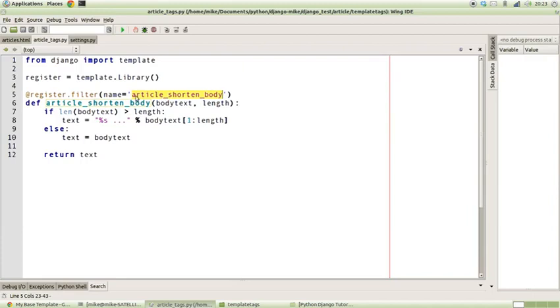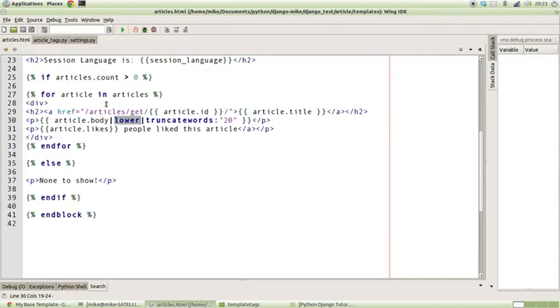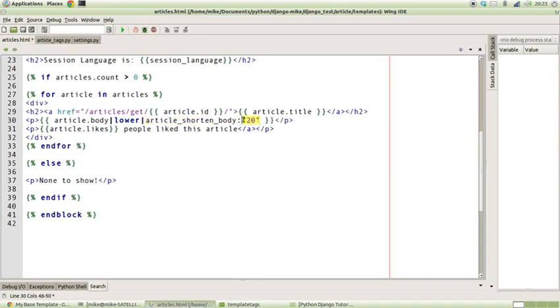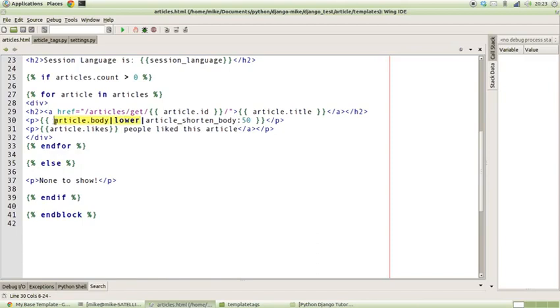With that, we want to be able to pass in say 50 characters. So we're saying with the output of whatever comes out of body and out of the lower function, so whatever lowercase version of the body comes out of there, pass it into article_shorten_body and test it to see if it's longer than 50 characters.